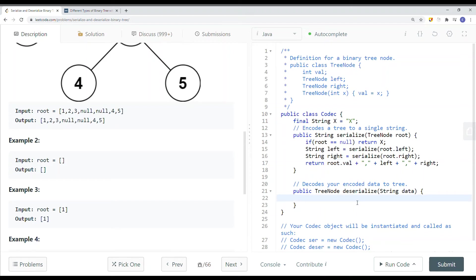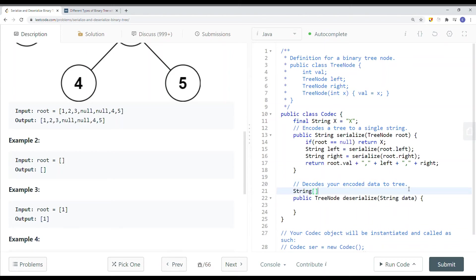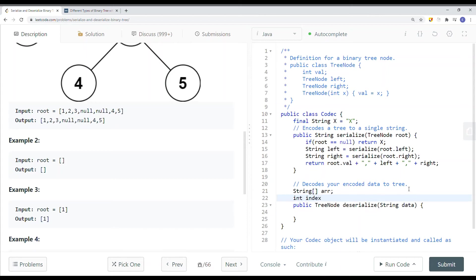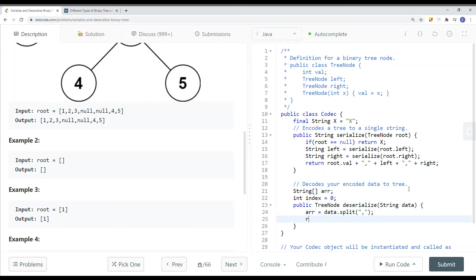Once we've done that, we're going to focus on deserialize. To deserialize, we're going to need a string array and an index which starts at zero — this will be a global variable. We're basically iterating through each element in the array, deserializing the current element, then the left side and the right side. We say: array equals data.split(',') — splitting based on the comma — and now we get a string array. Then we return a DFS method, not passing anything because array and index are global variables.